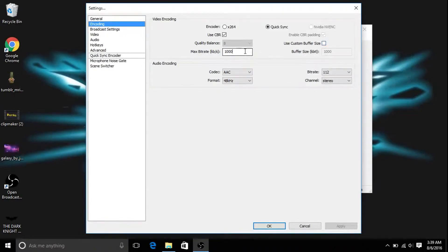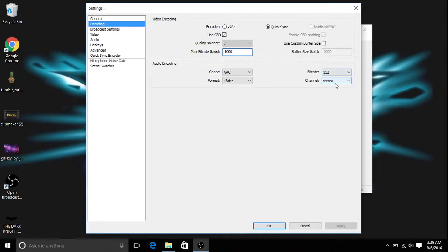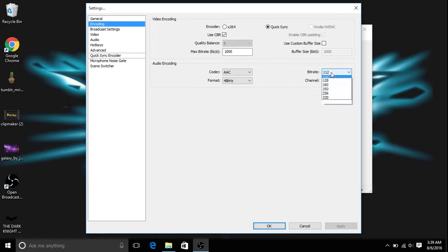And then your max bitrate, I don't care what you put that as, I just keep mine as a thousand because it works. On audio channel, you want to keep it stereo because mono sucks.